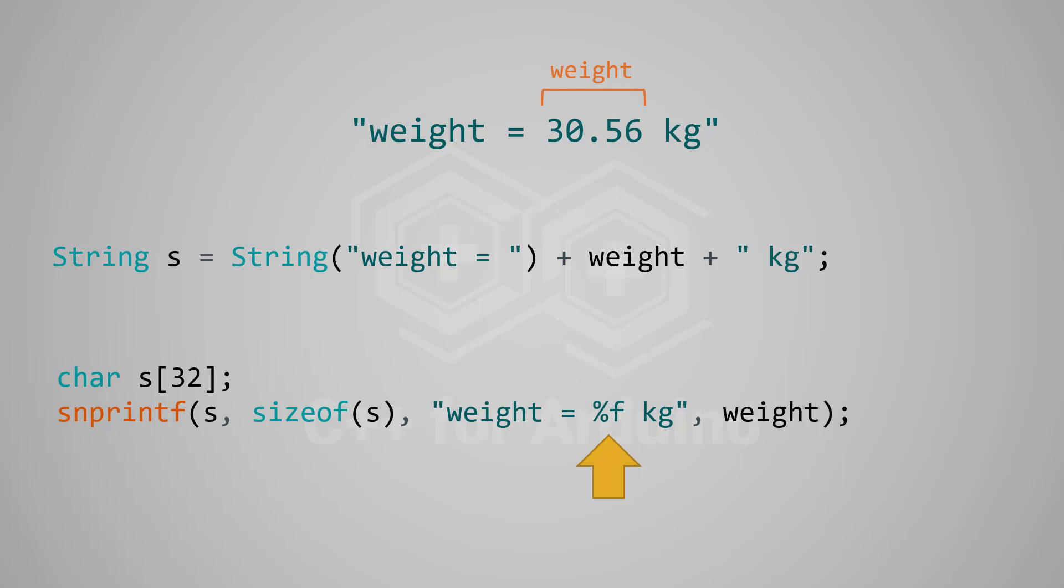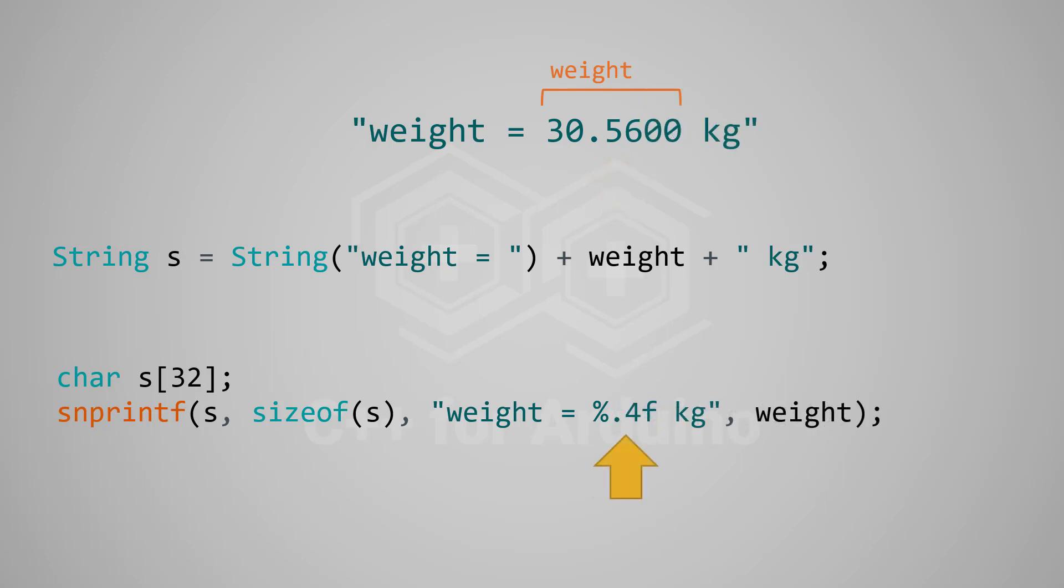If you want to format your number in a certain way, you can say so in the format string. For example, if you want four digits after the decimal point, you can write that. As a reminder, this is how you would do with the string class. Which one is the most readable now?